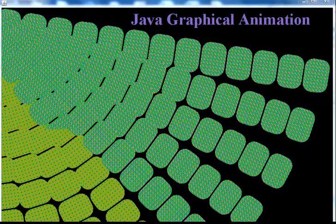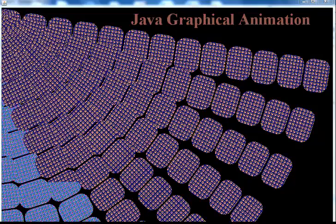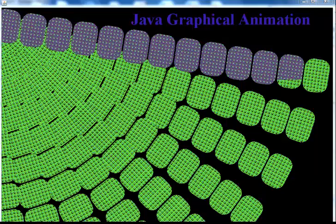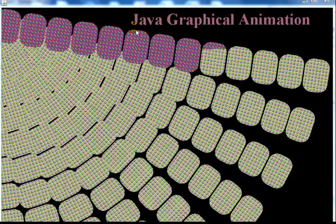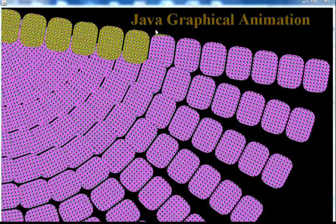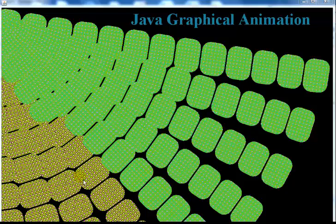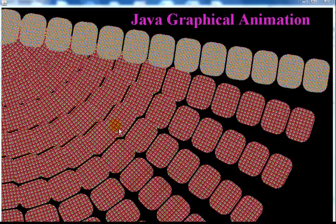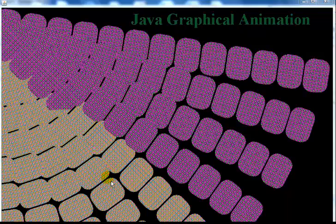Welcome to my Java graphical animation. It's just using a timer and I've randomized the color settings within the program. Right up there I use the draw method to display the text that you guys have seen, and this is just like a lightning effect — you can create whatever you want.